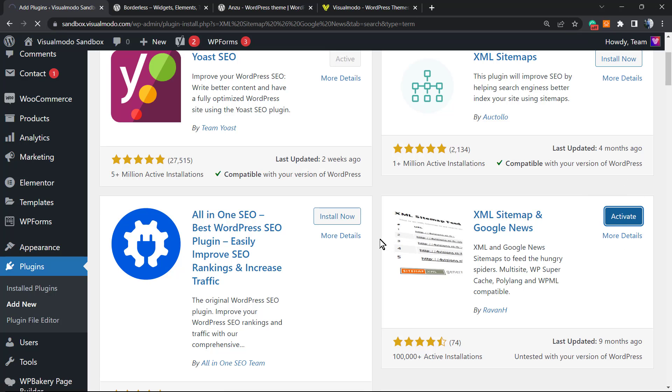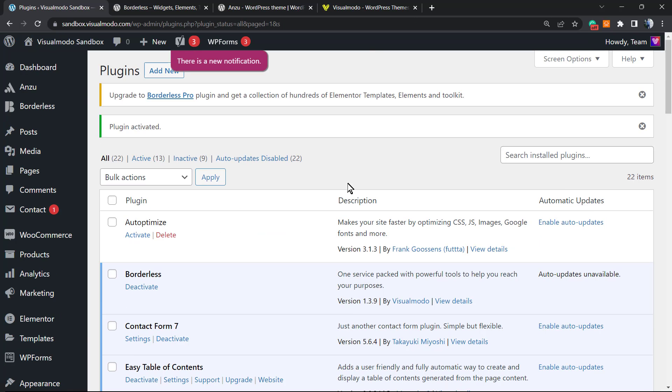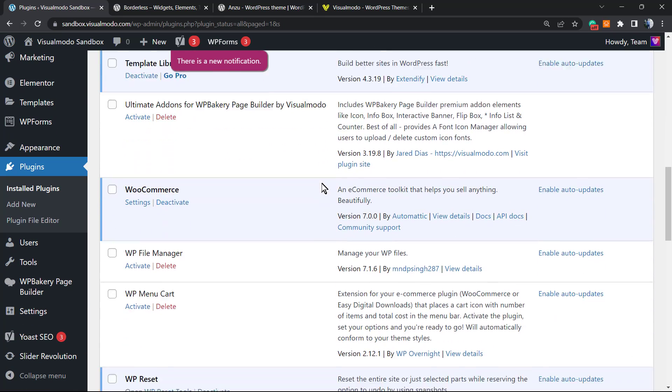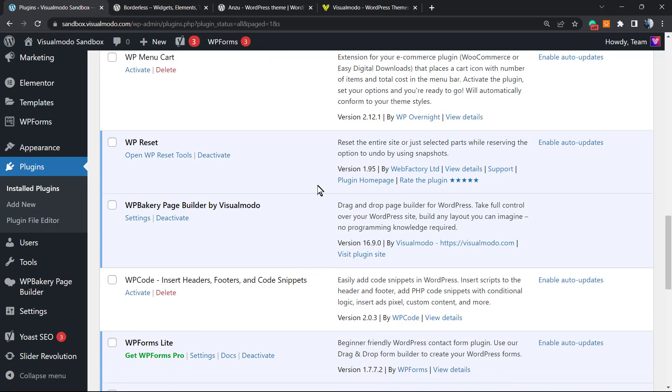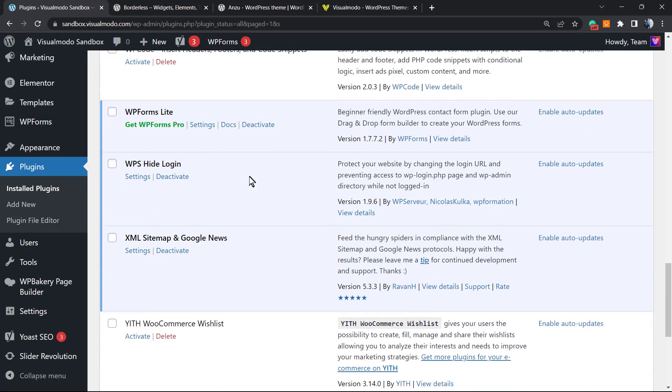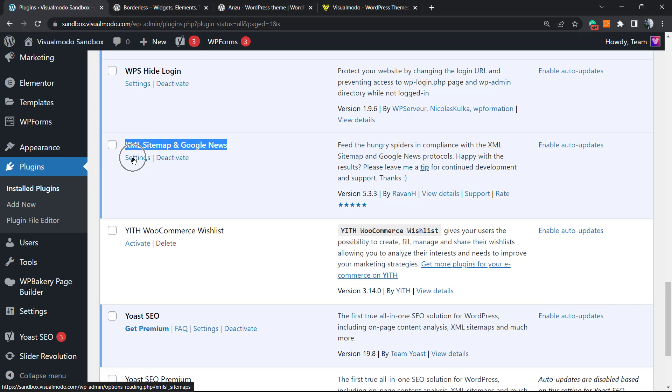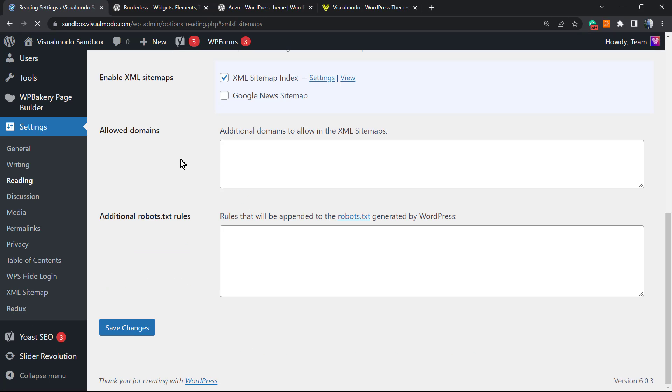After you click Install, we're gonna click the Activate button. This is gonna redirect you to the plugins list of your WordPress website. Let's find the plugin, scroll down a little bit.